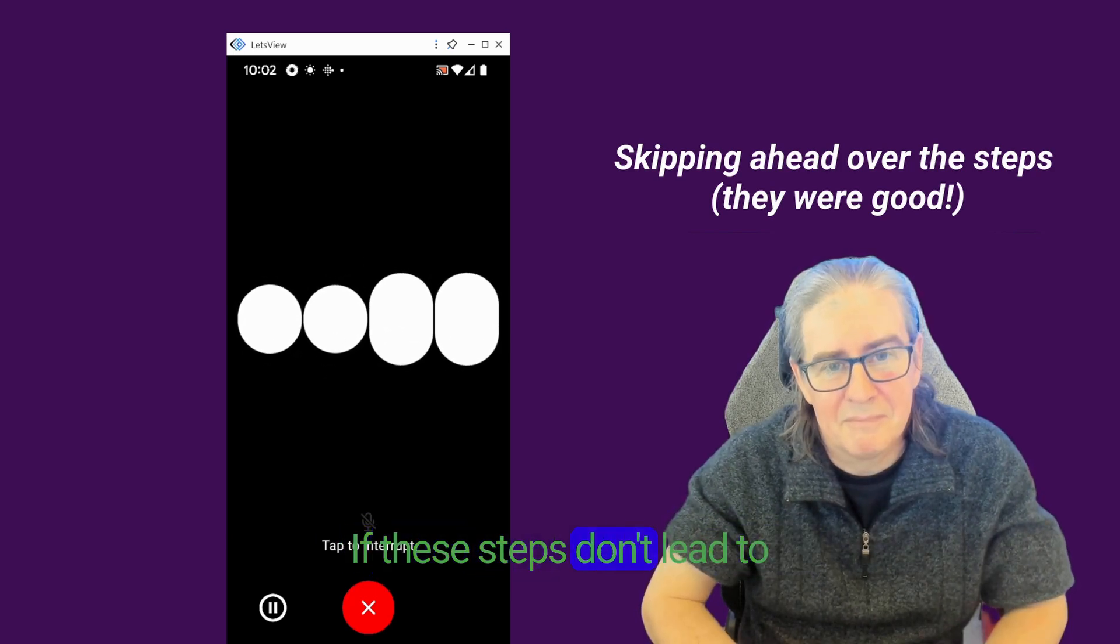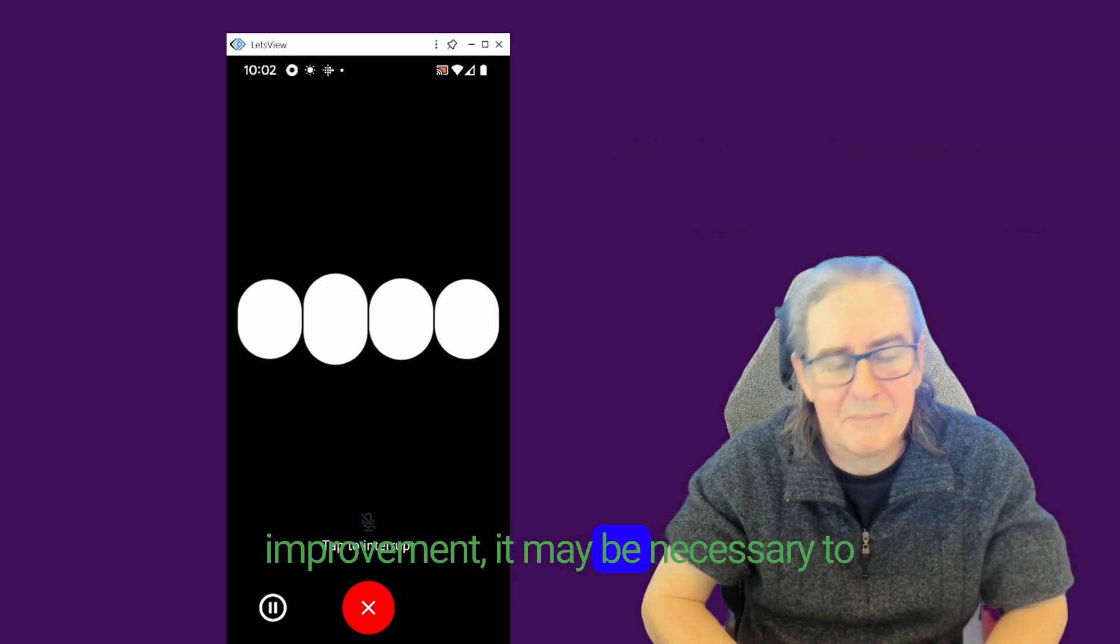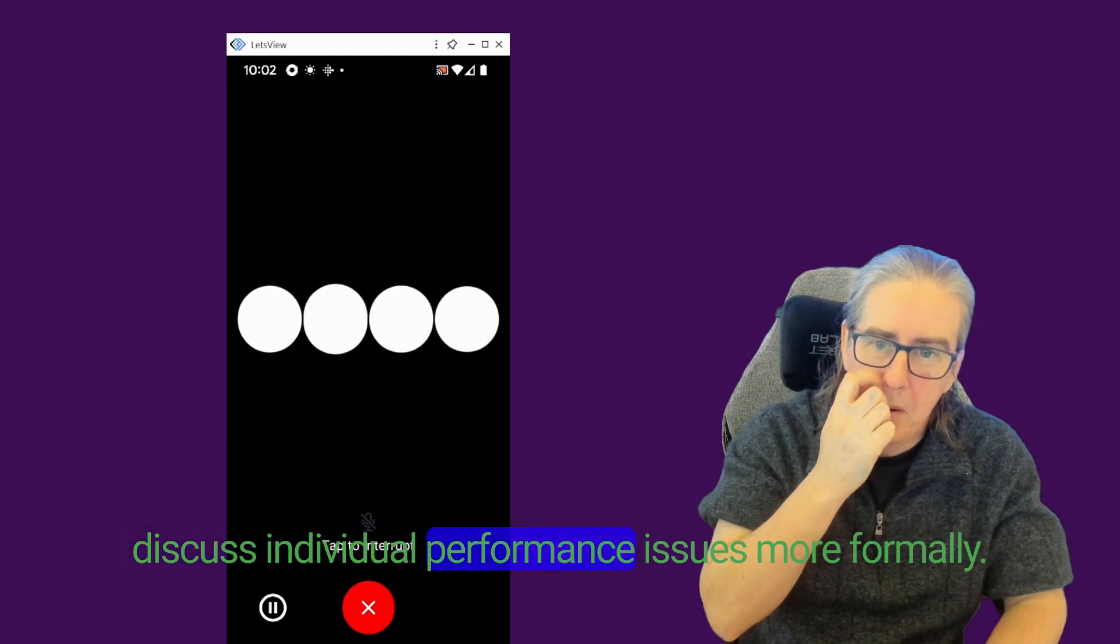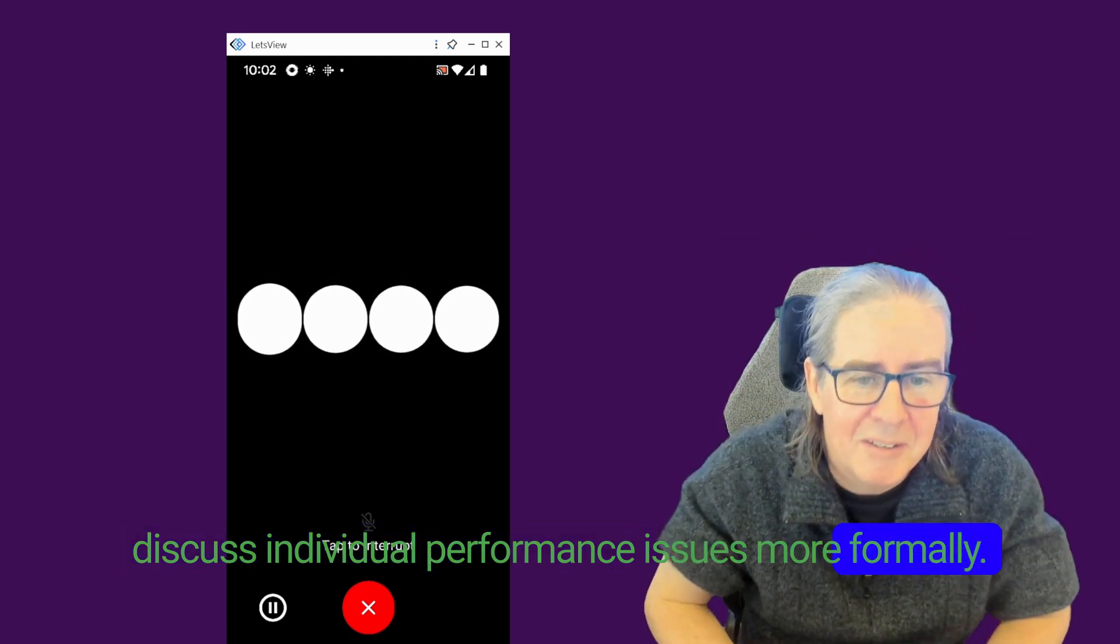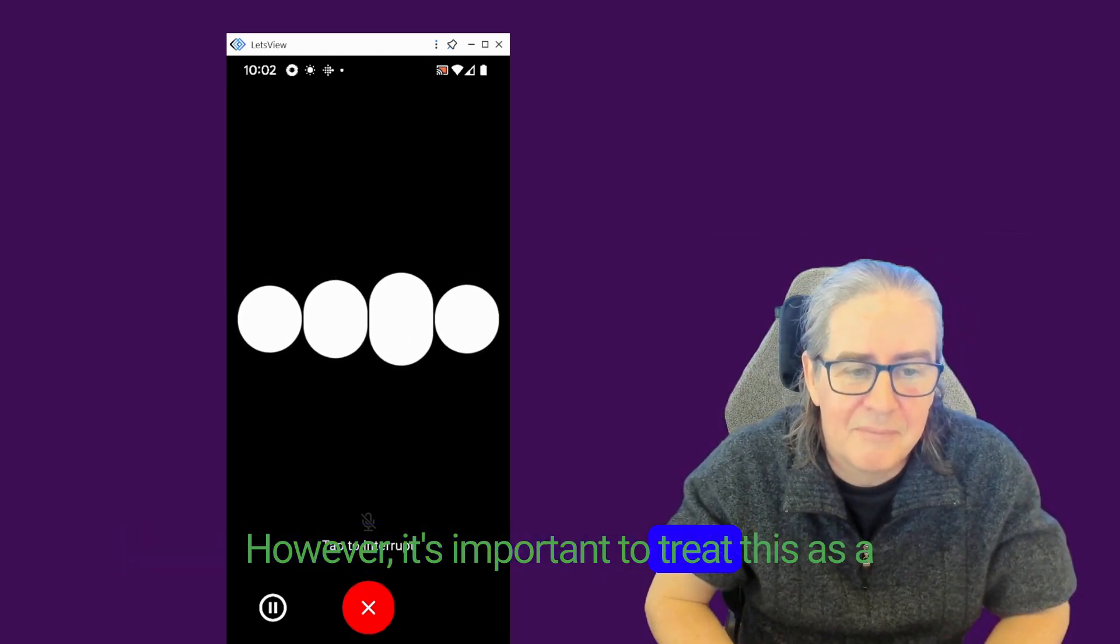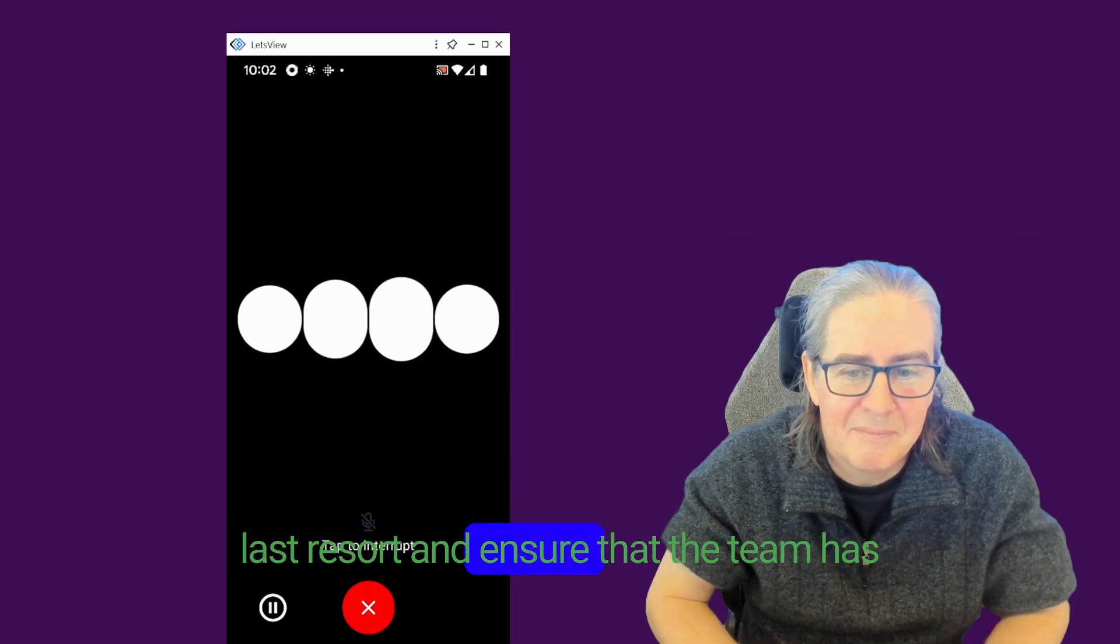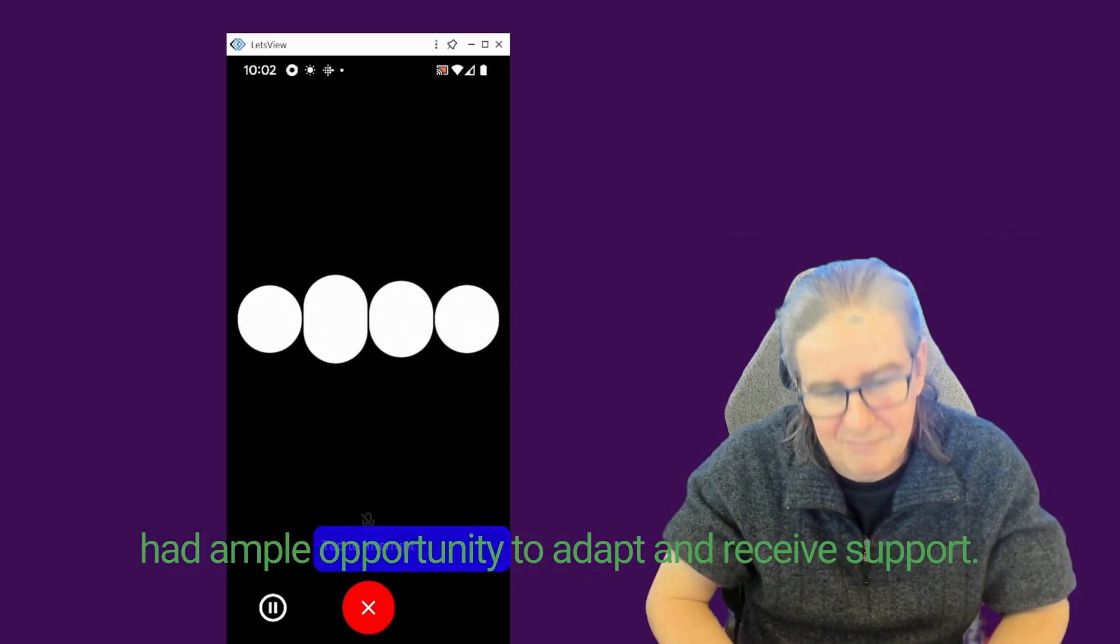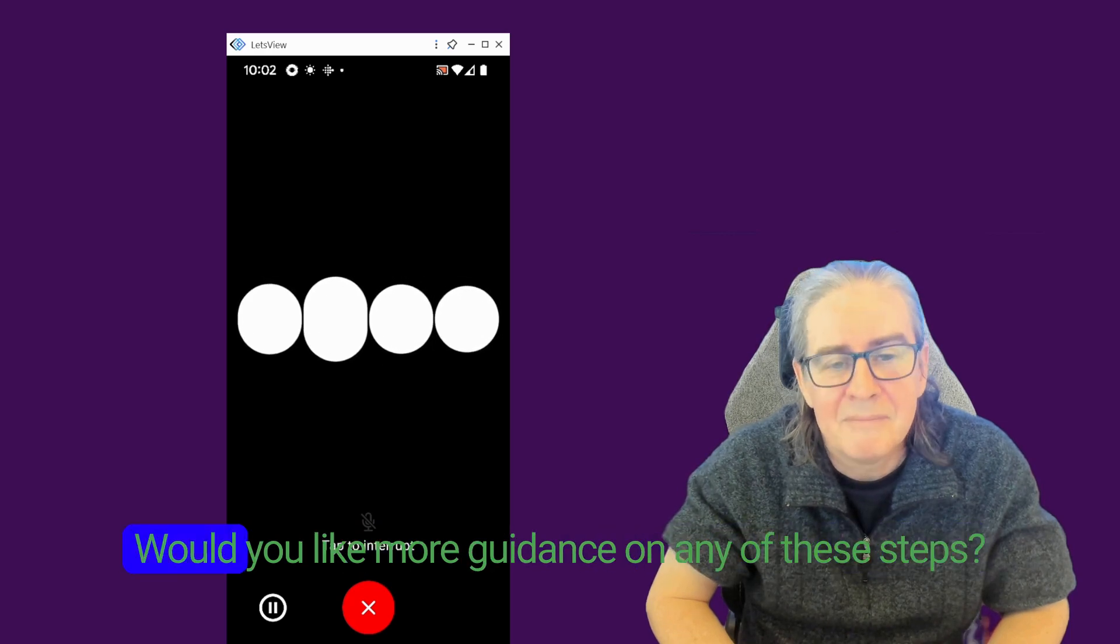If these steps don't lead to improvement, it may be necessary to discuss individual performance issues more formally. However, it's important to treat this as a last resort and ensure that the team has had ample opportunity to adapt and receive support.